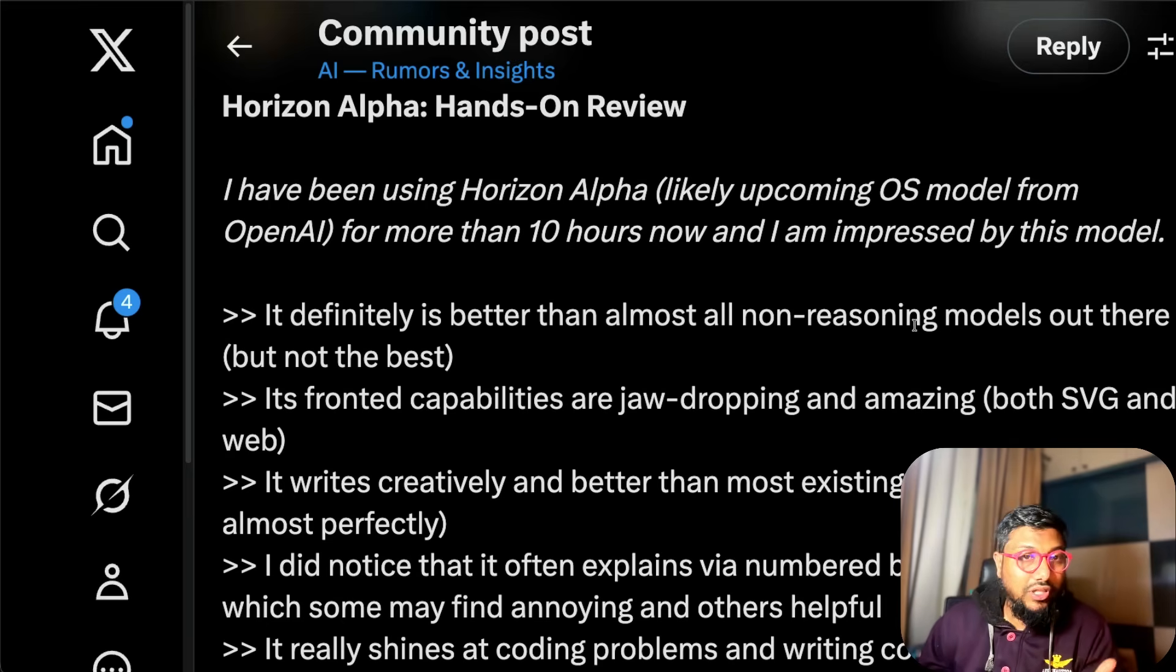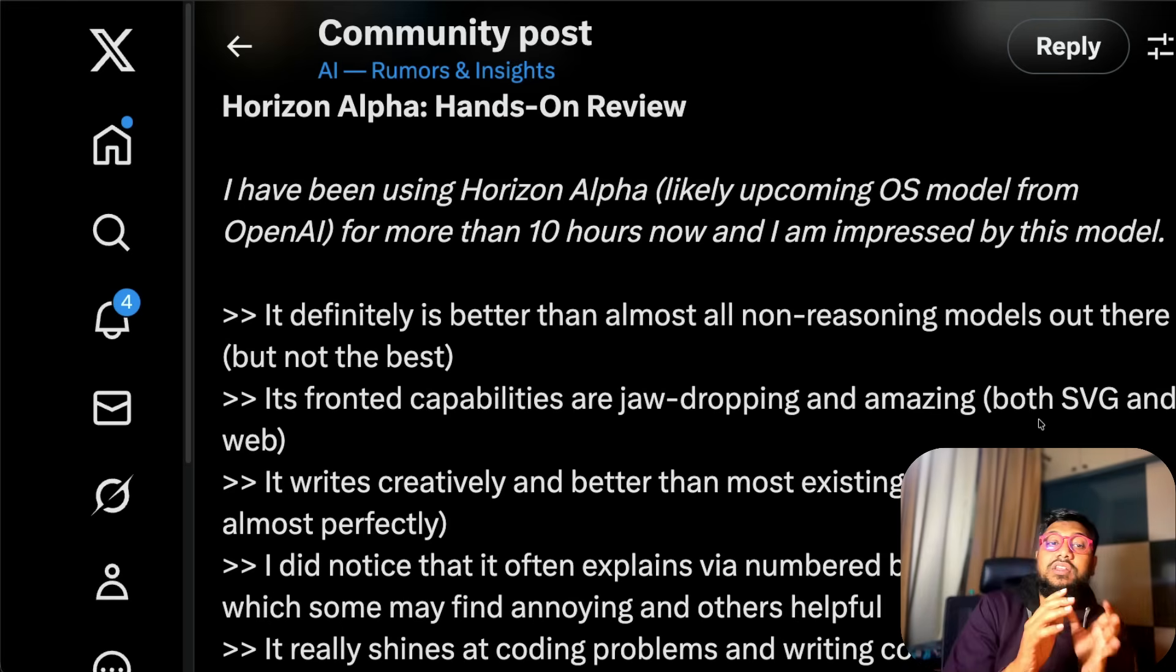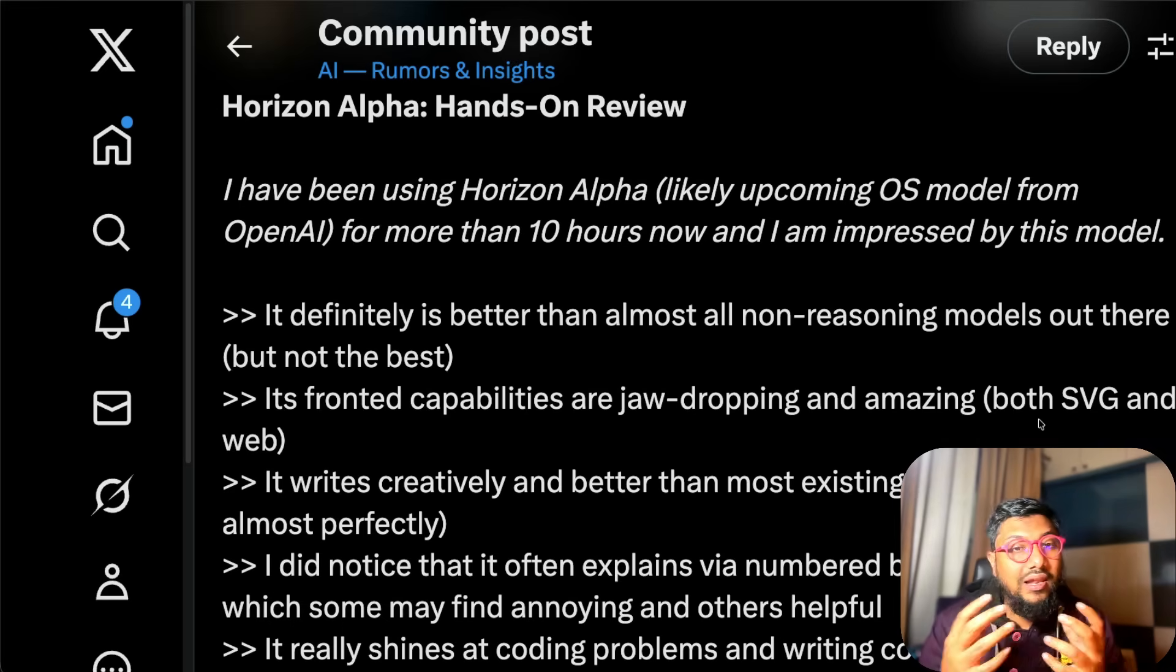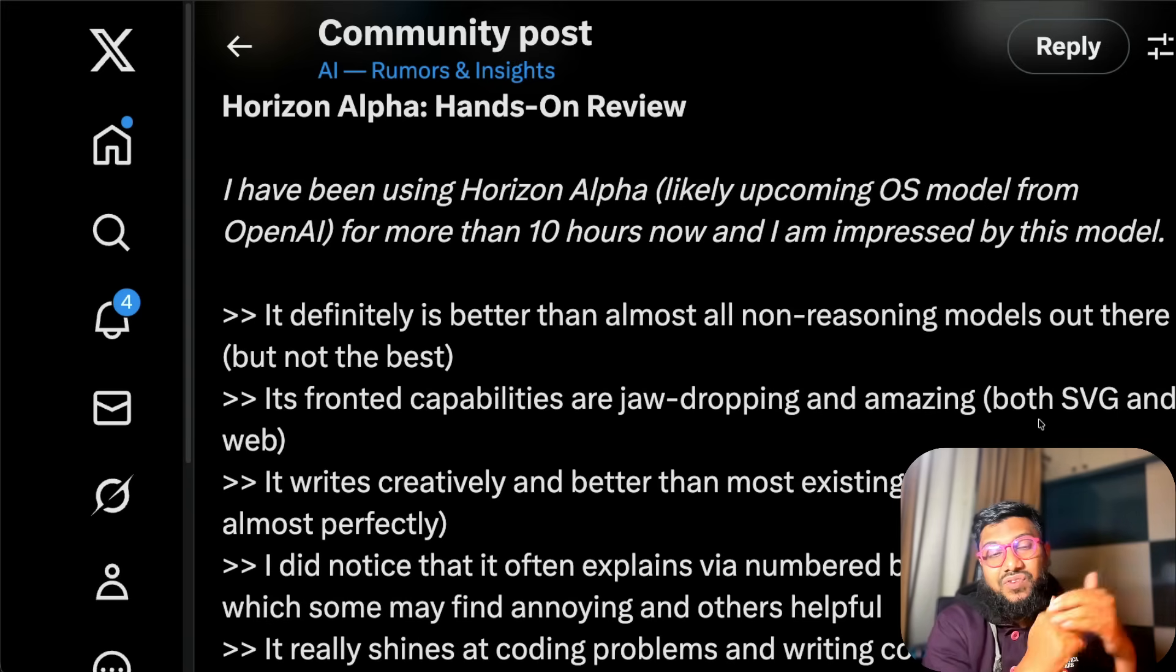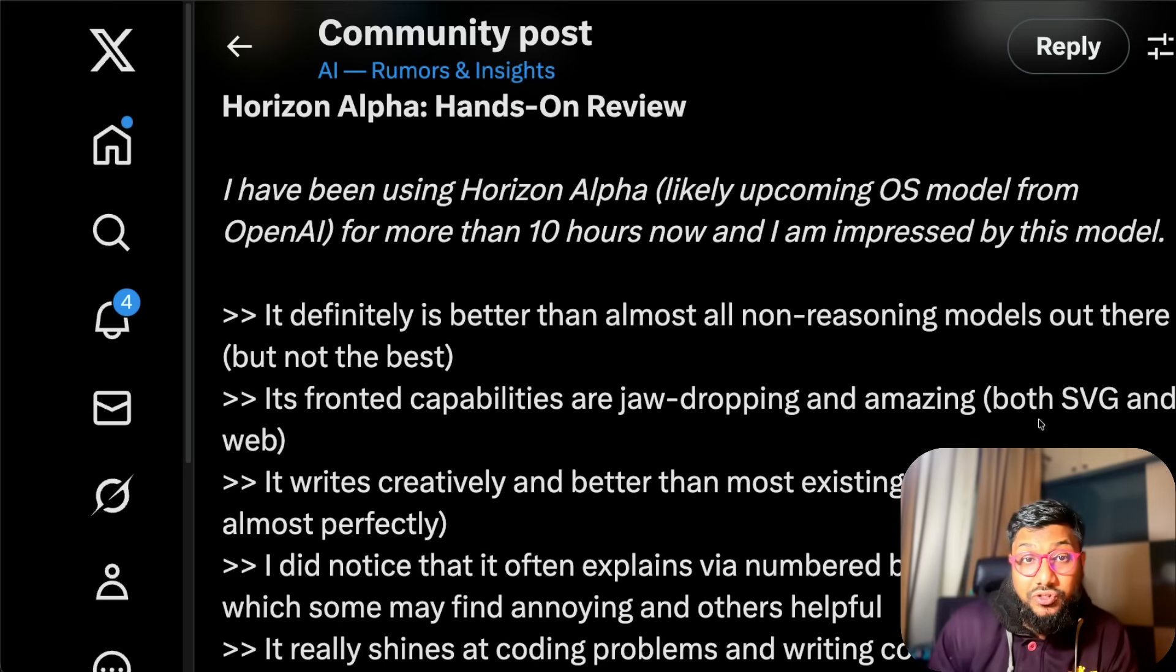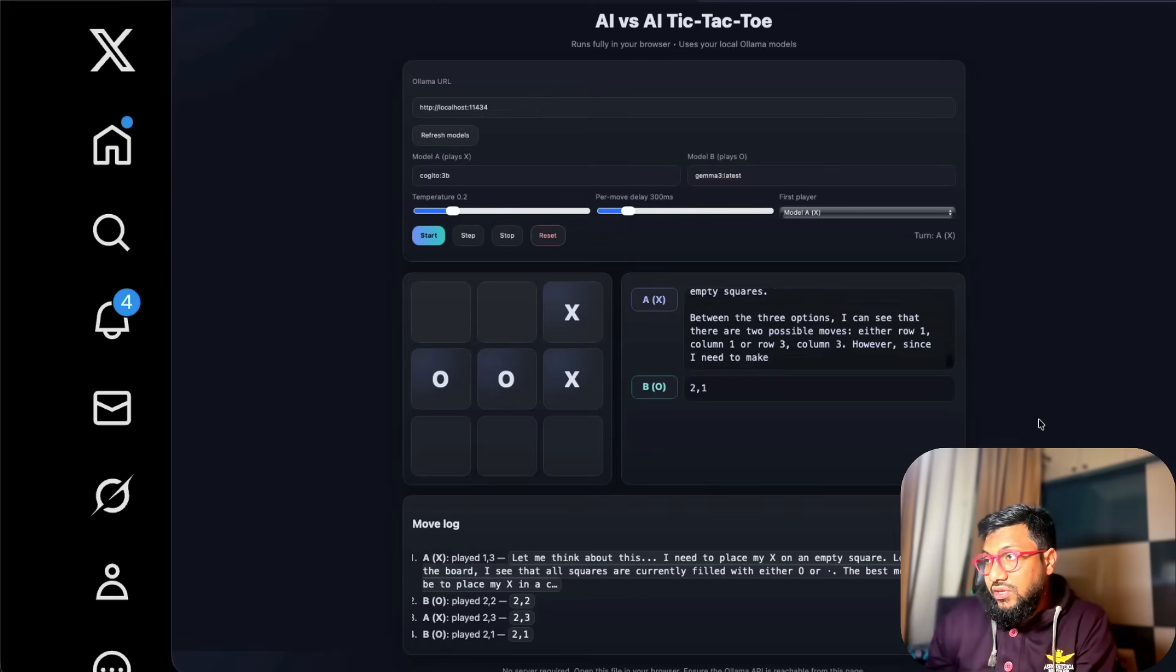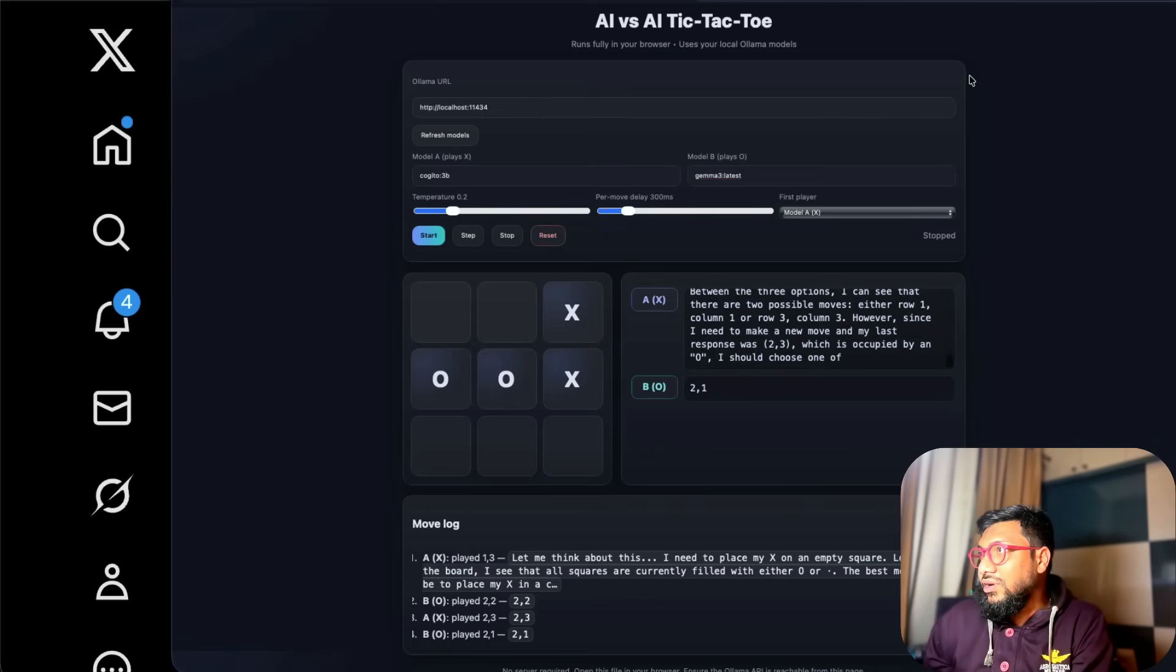Its front-end capabilities are jaw-dropping and amazing. One thing you would see is that if you ever ask any internet LLM to design any sort of front-end you would see everything has a very similar structure, but this model has a different flavor. I don't know if it is a conscious decision that who is releasing the model has taken.